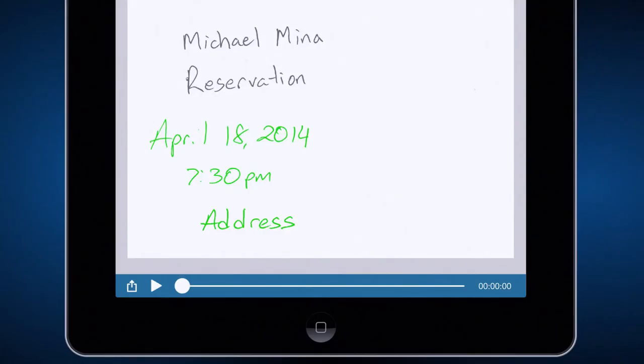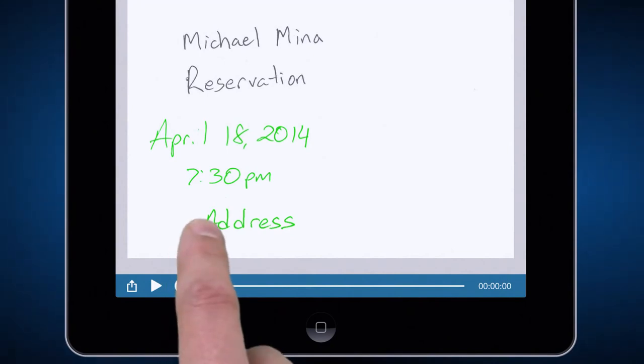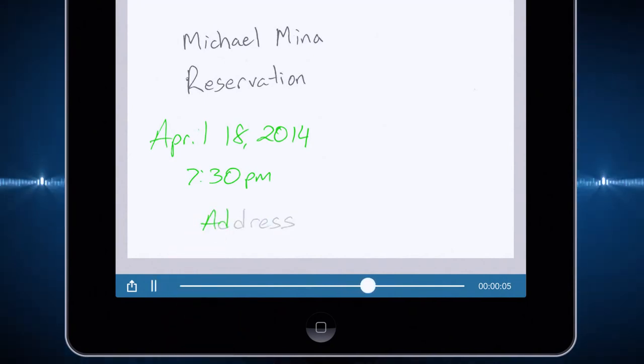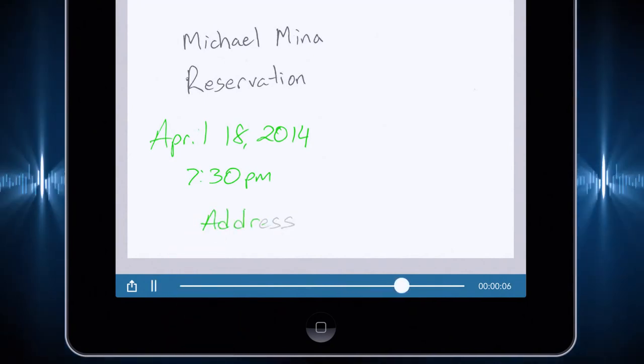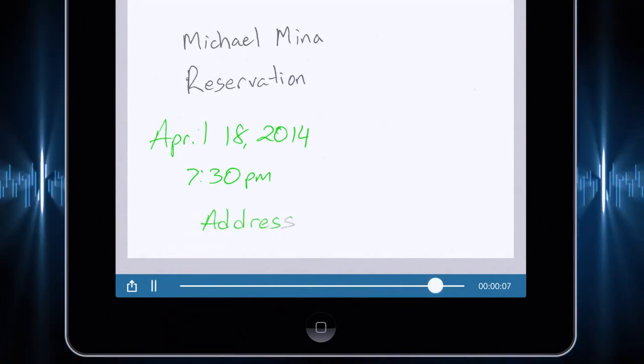Simply tap your notes to play back audio from that moment in time. 252 California Street in San Francisco, correct?